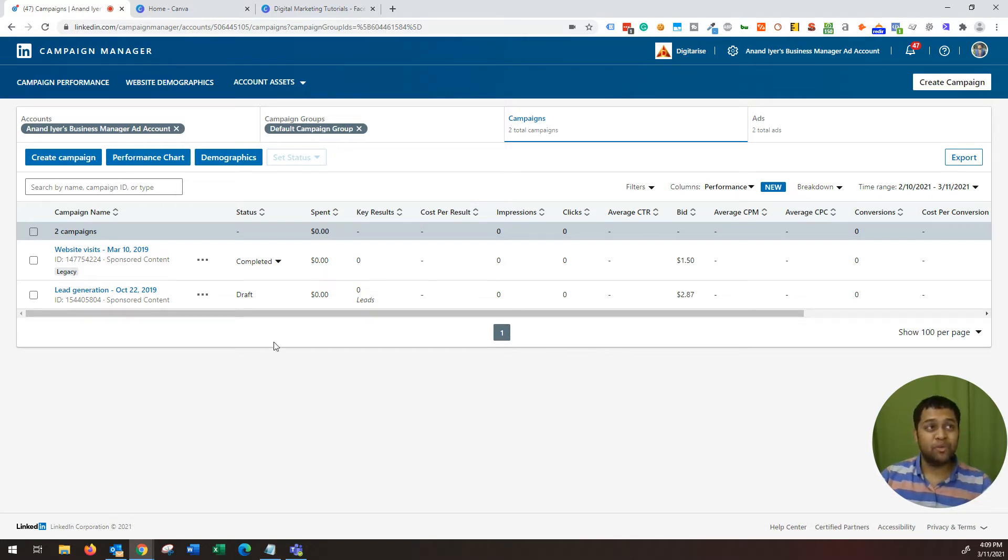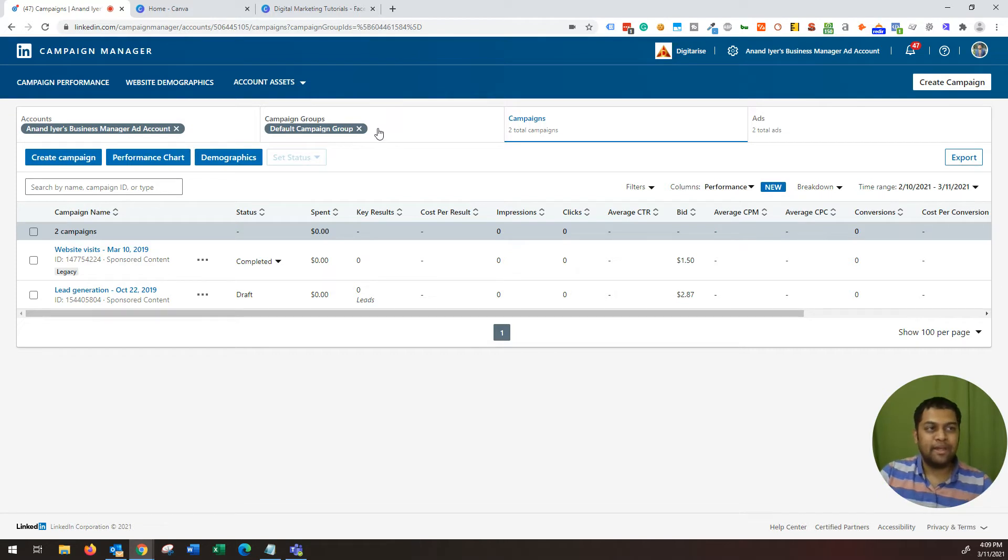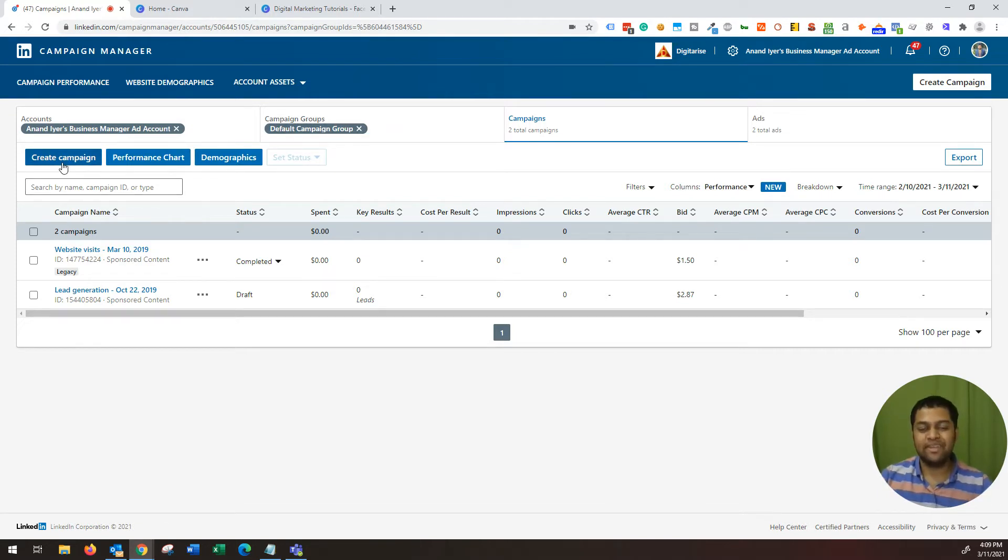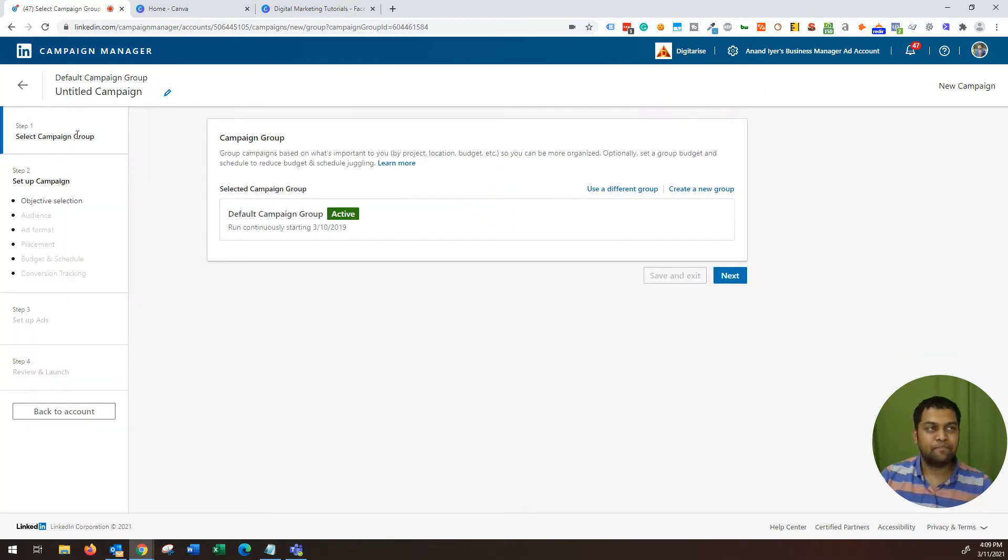The first thing that you want to do is go to ads.linkedin.com and choose your account and then choose your group. And then once you do that, you will get to see an option called create campaign. So let's go ahead and do that. Click on create campaign.